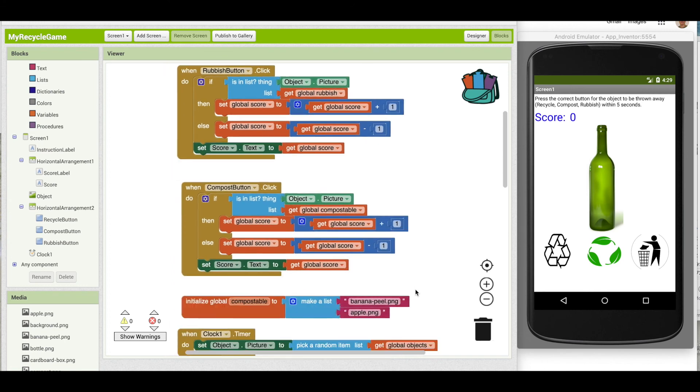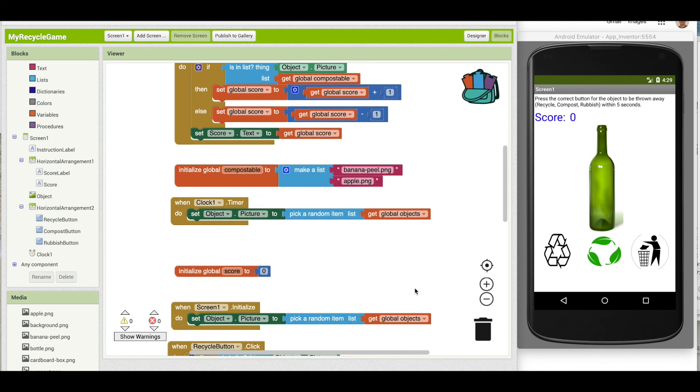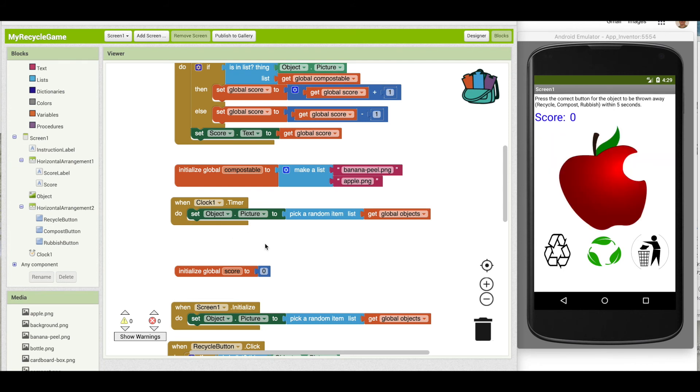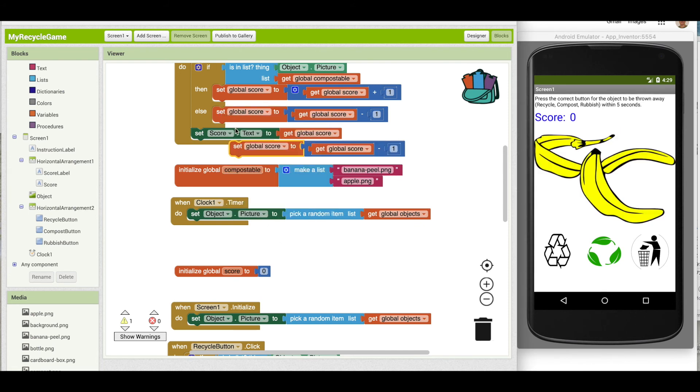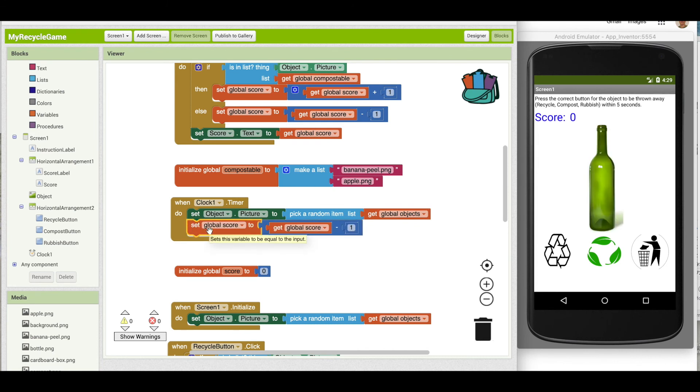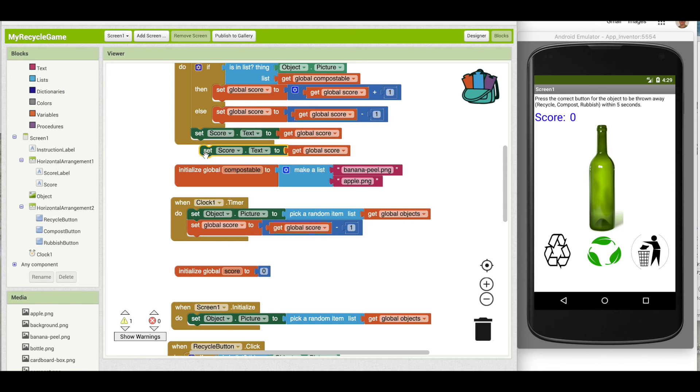So if we go down to the clock timer, if you recall, that's when the five seconds are up and we switch the picture. Well the other thing we want to do is subtract one from the score. So I'm going to duplicate this, set global score to global score minus one, and I'm also going to grab this set score text.